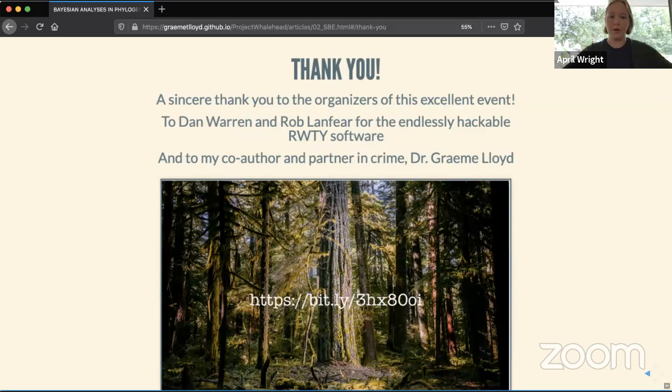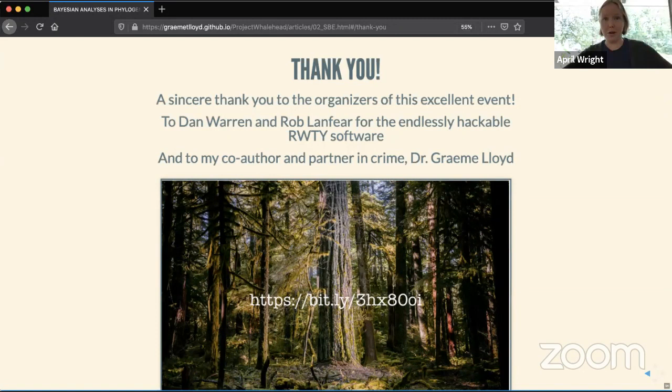I'm happy to take questions. A sincere thank you to the organizers — it's been incredible to see people from all over the world coming together to participate. I'd also like to thank Dan Warren and Rob Lanfear for the 'Are We There Yet?' software package — this paper really is an open science victory where we took open software, hacked it, and came up with something entirely new. And of course the biggest thank you to my co-author and partner in crime, Dr. Graham Lloyd.